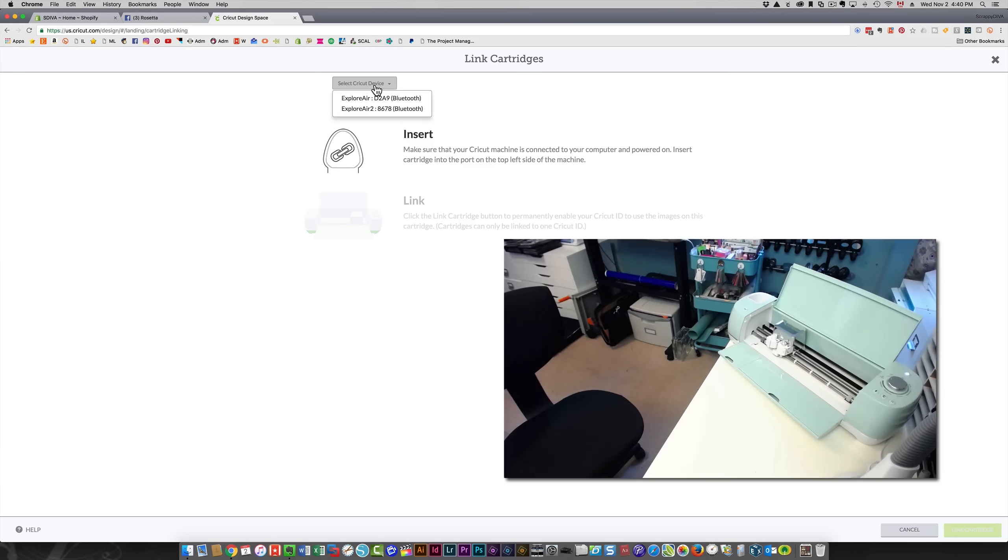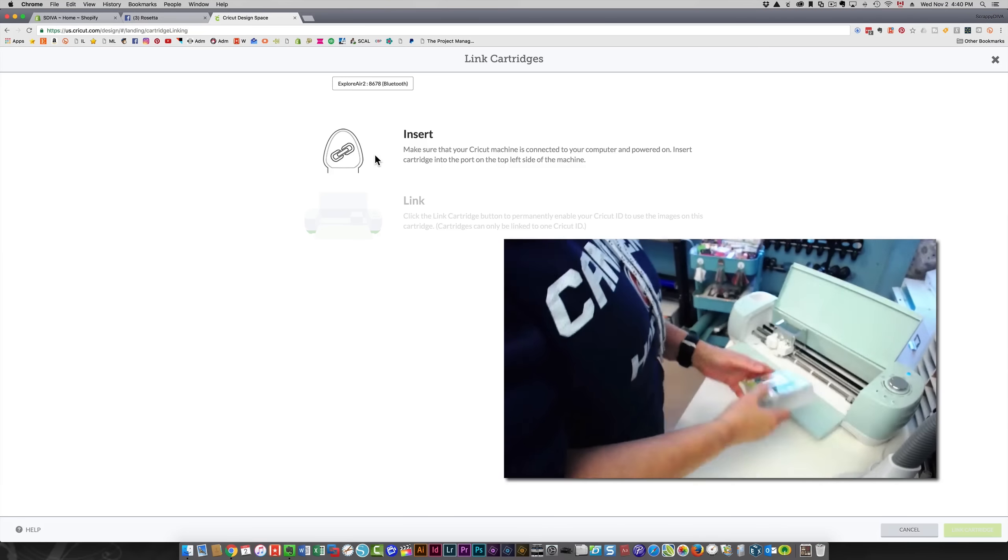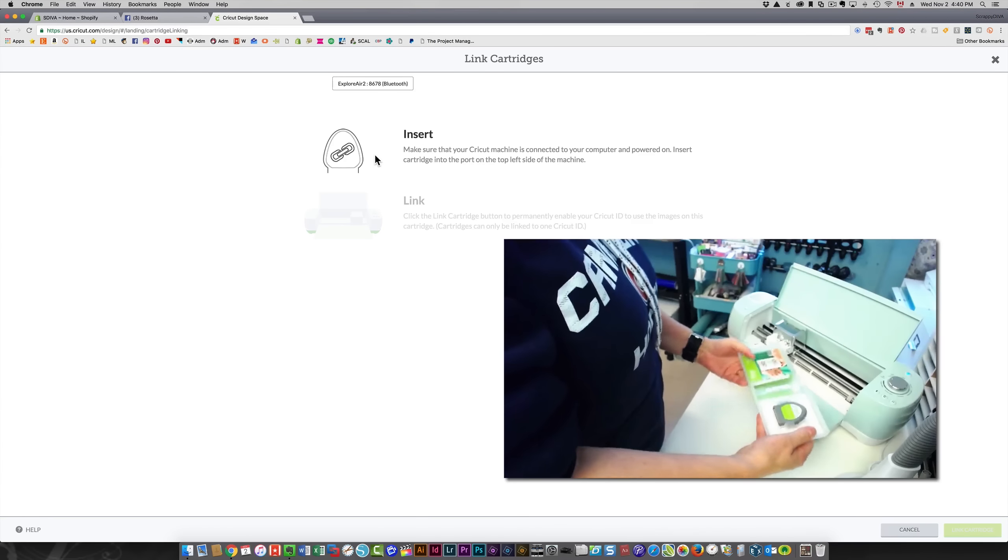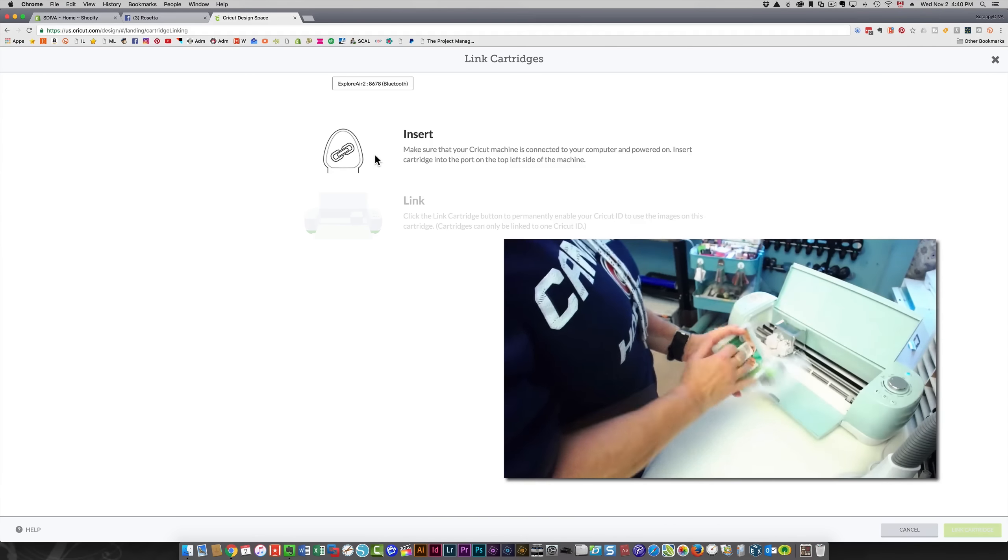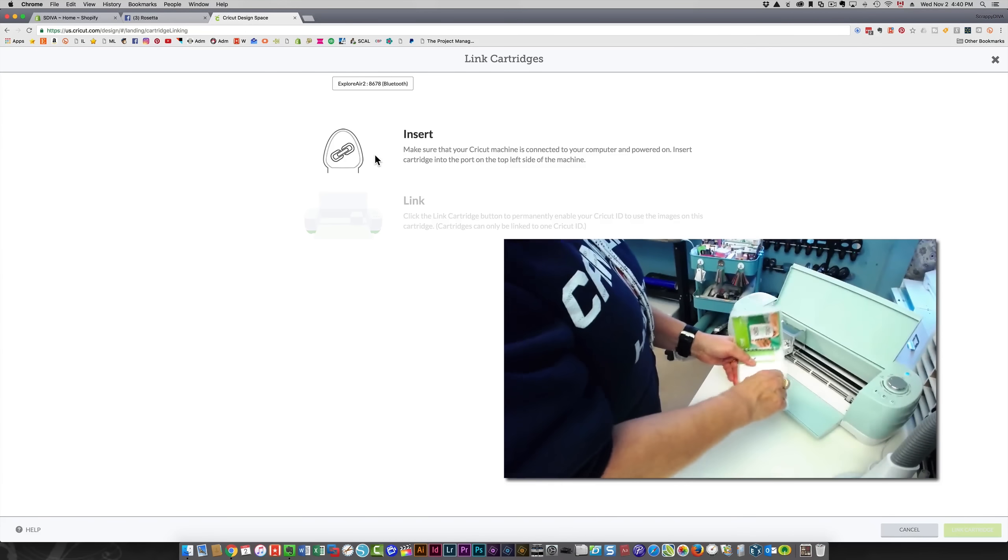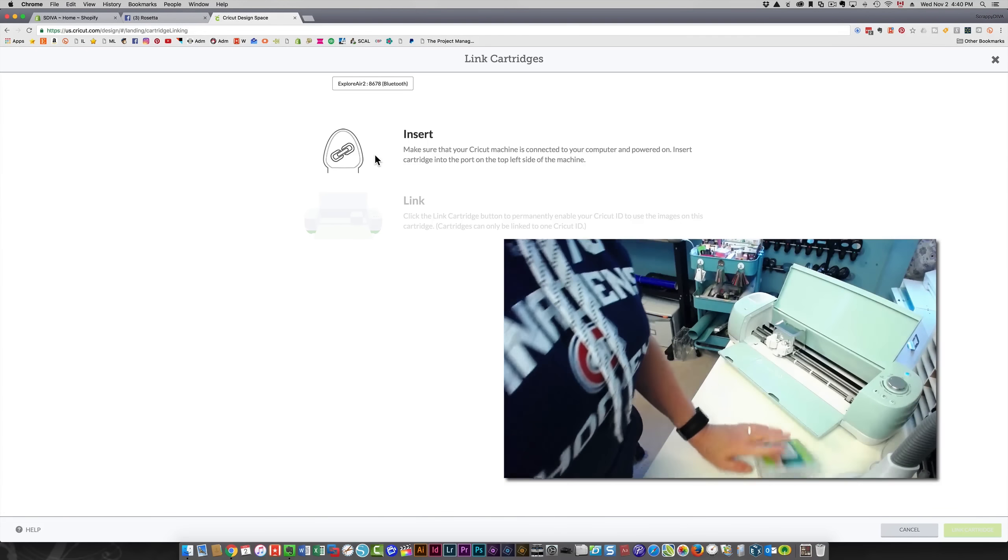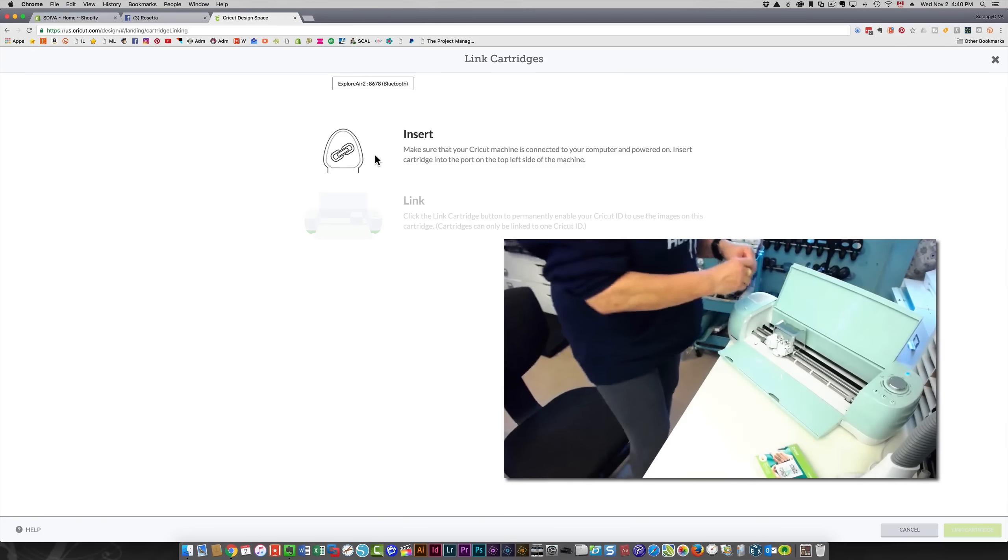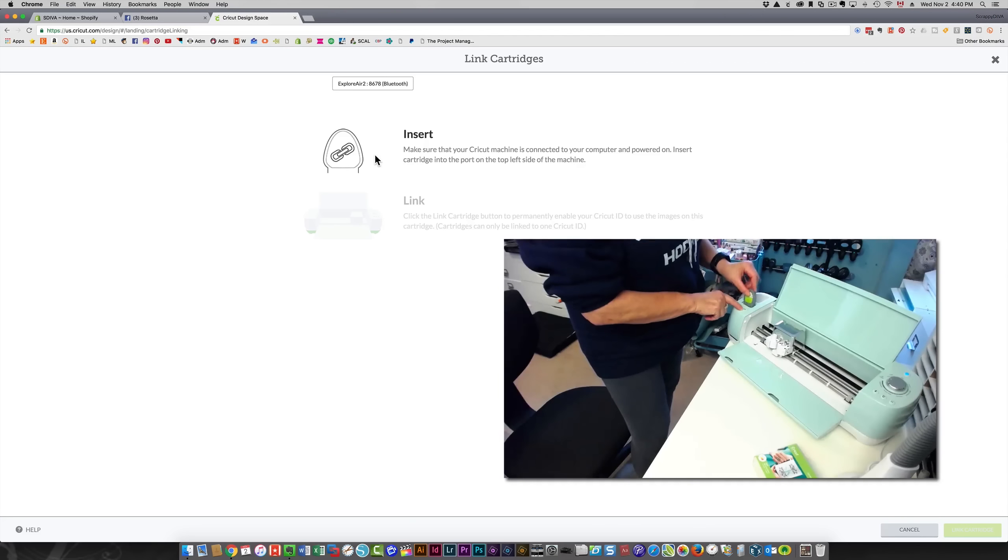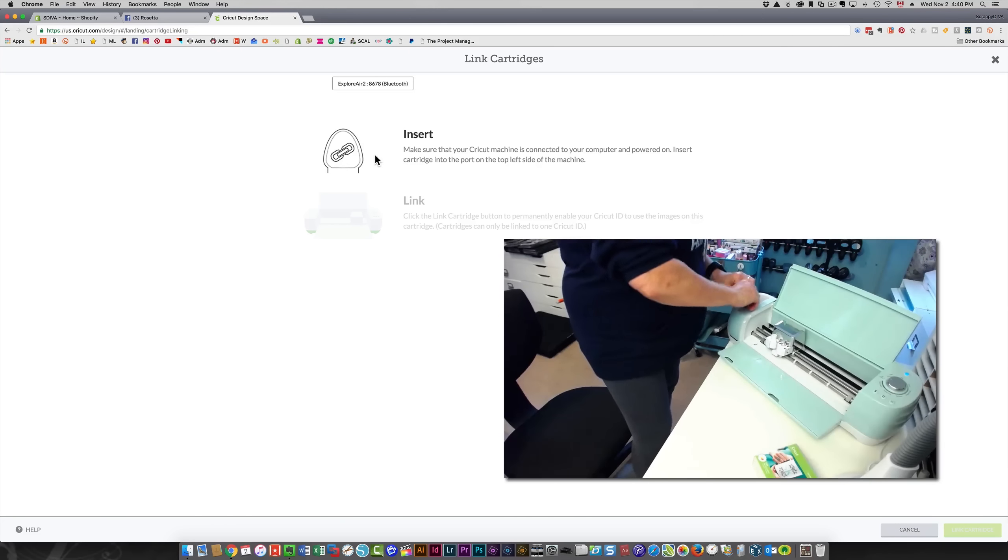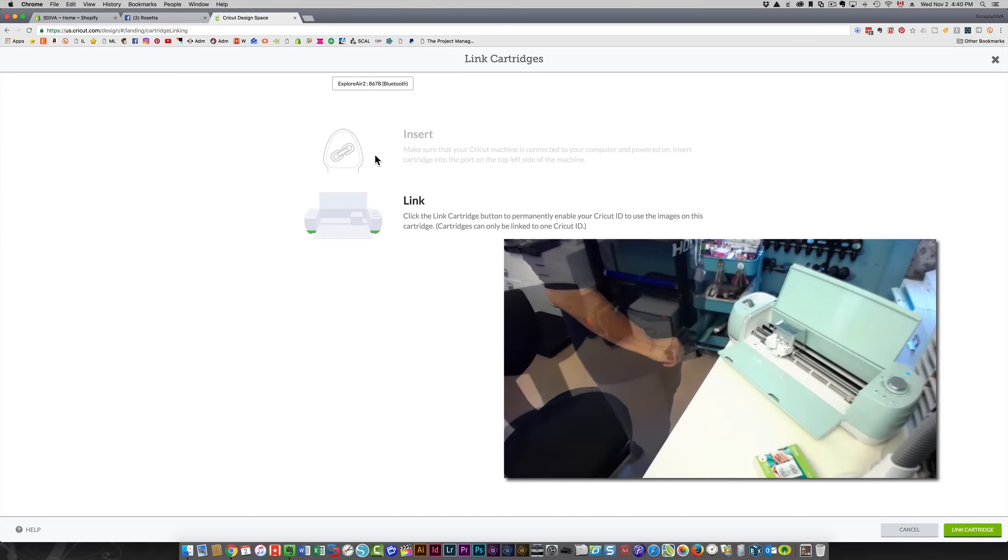You're going to select your Cricut device. I have my Explorer Air 2 connected, so that's what I'm going to choose. I still haven't linked this cartridge I purchased, which is the Cricut Circle split monograms cartridge. All I do is push the cartridge into this slot over here, right above the open button, until it's firmly in place.